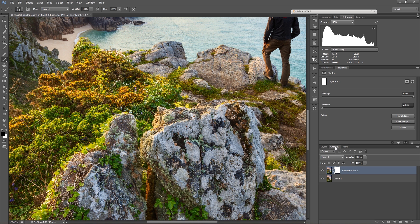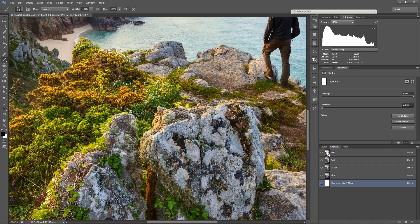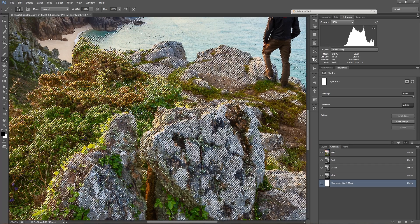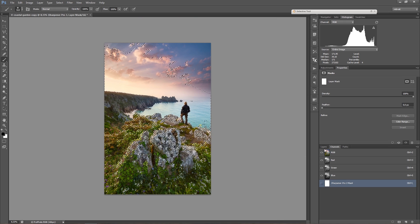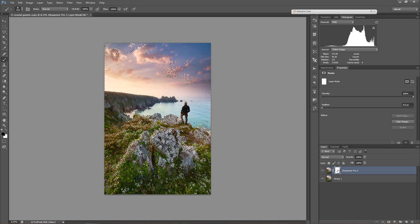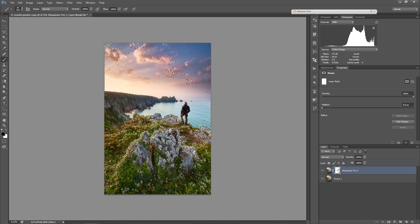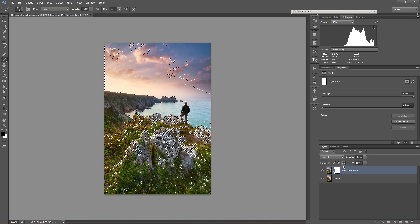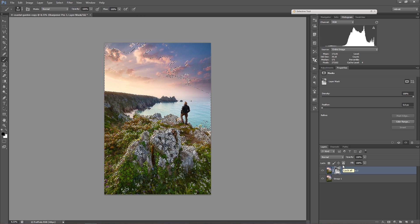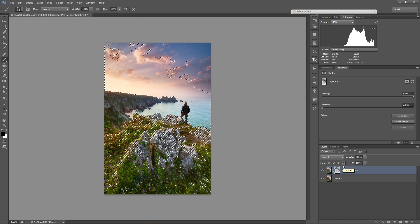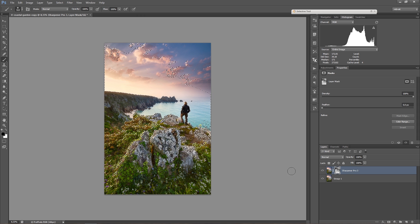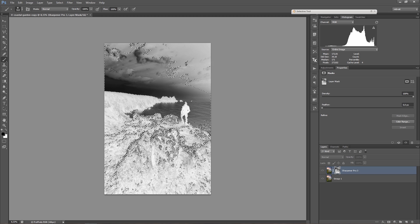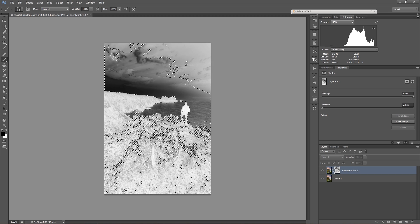So now if I go to the channels palette and hold down Ctrl and click on a channel, this will select the luminosity of this channel. And if I press Alt+Delete, then the mask is filled, or the currently selected area is filled with black.